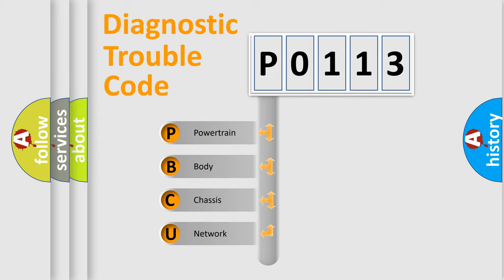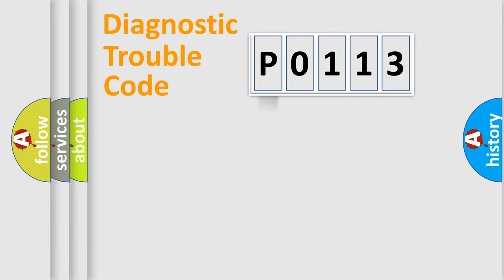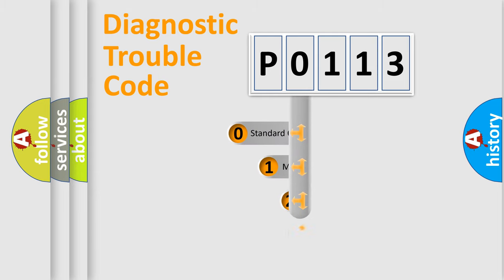We divide the electric system of automobile into four basic units: Powertrain, Body, Chassis, and Network. This distribution is defined in the first character code.